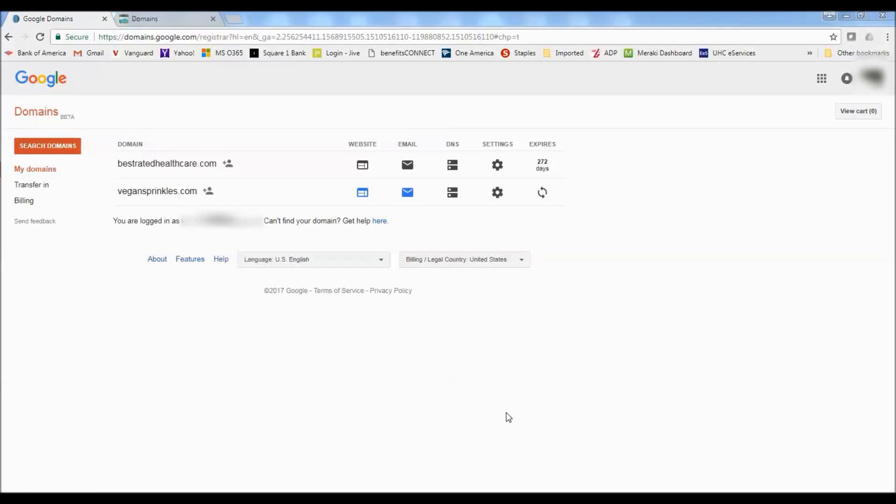Hey YouTube, I'm doing this video to show you how to take a Google domain and use the Google domain with GoDaddy hosting.